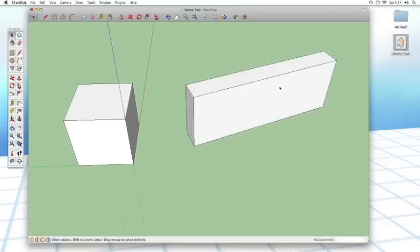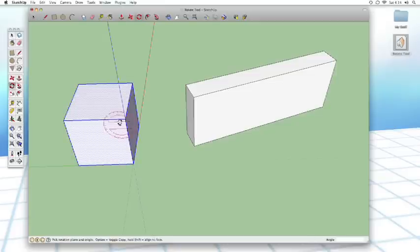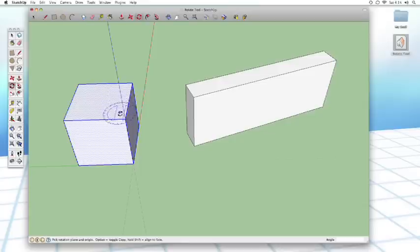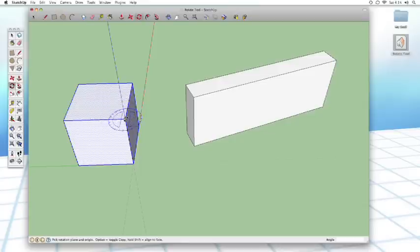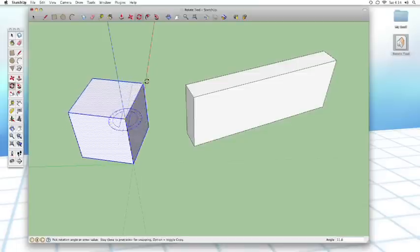Well, it's actually pretty simple. All you have to do is select the cube, go into the rotate tool, hold down the shift key to lock your orientation, click the point around which you want to rotate, click on this guy right here, an end point,